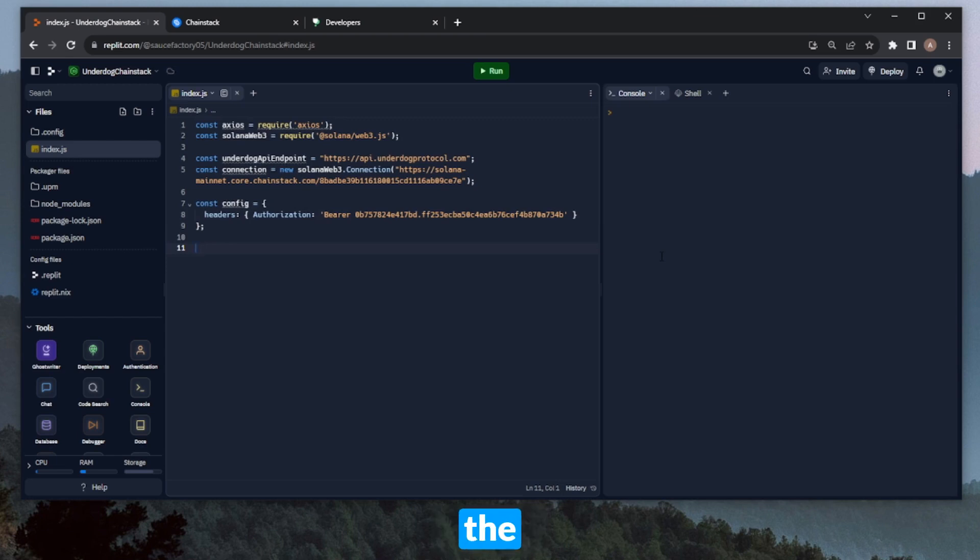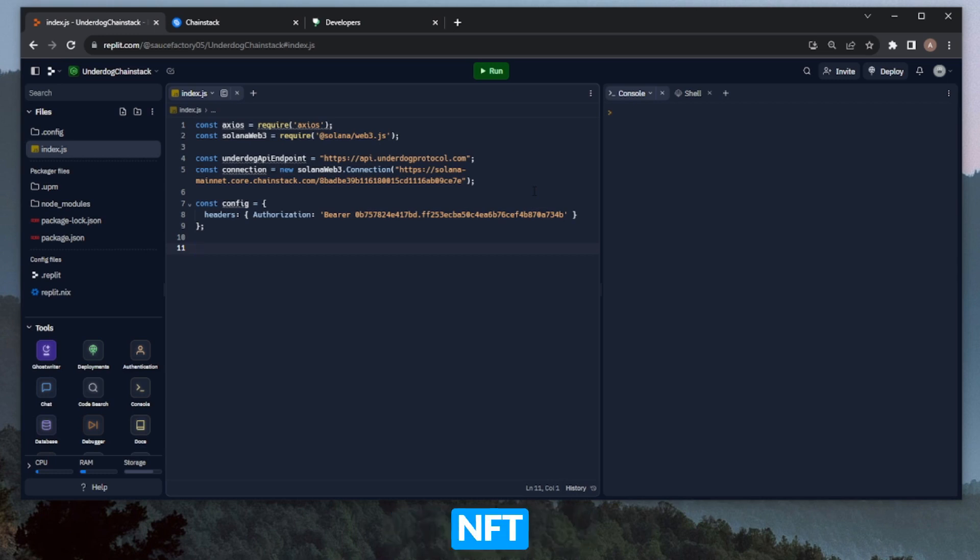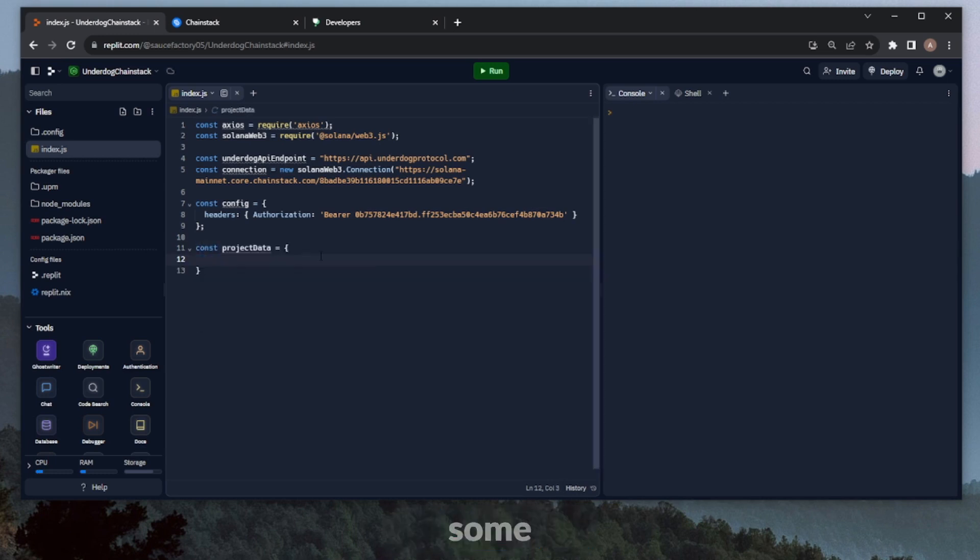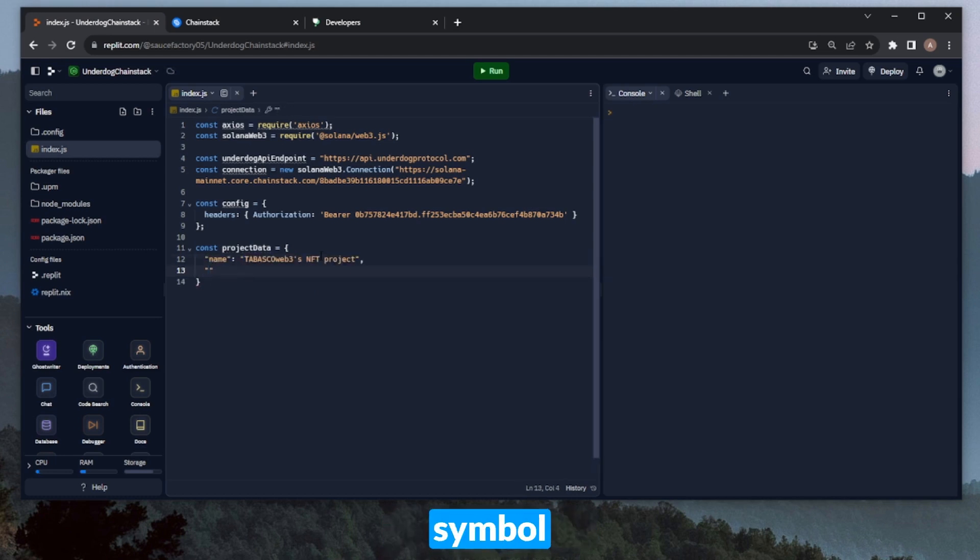So next, we'll need to define the information about the project and the NFT that we'll be minting. This project will create the Collection NFT, which will contain the Compressed NFT that we mint later on. We can name this Project Data, and start filling in some of the key information. Let's start with Name. This will, of course, be the name of the project. Then we'll need to define a symbol, and we'll need an image.